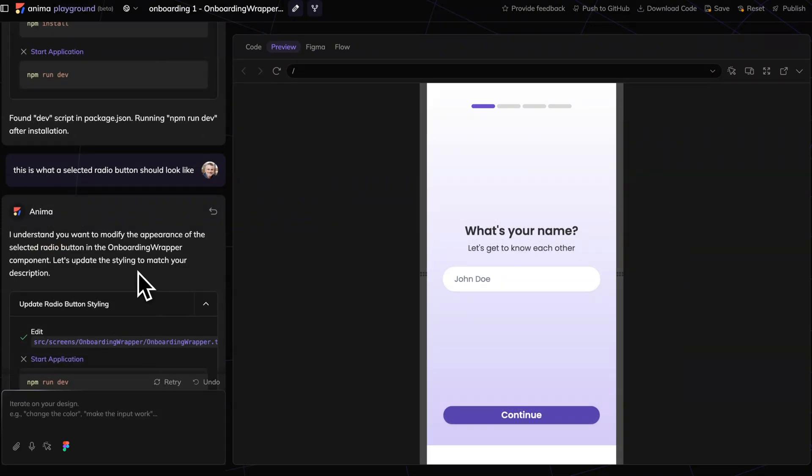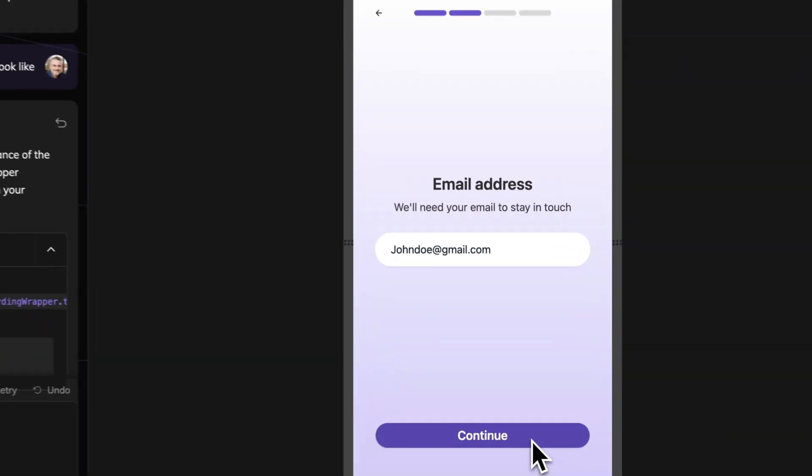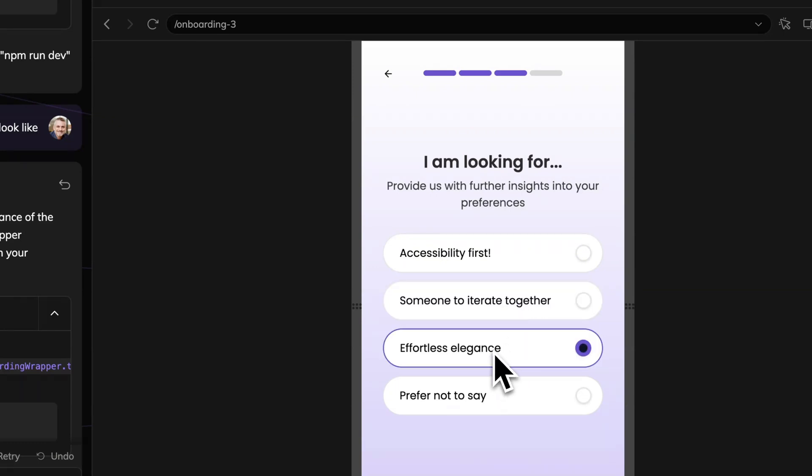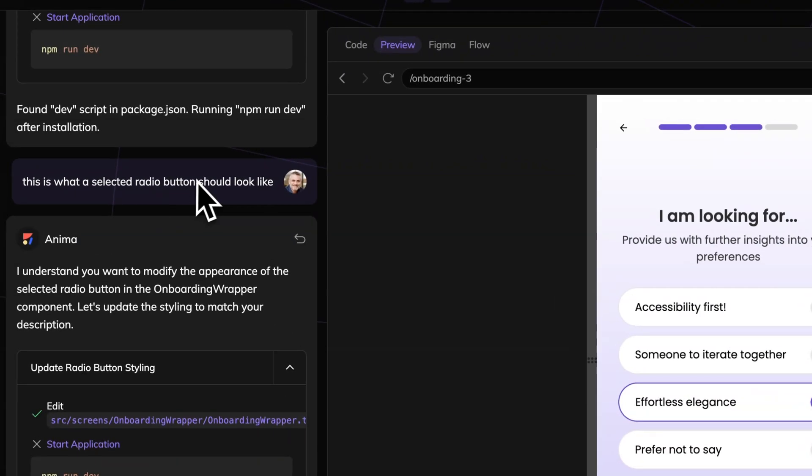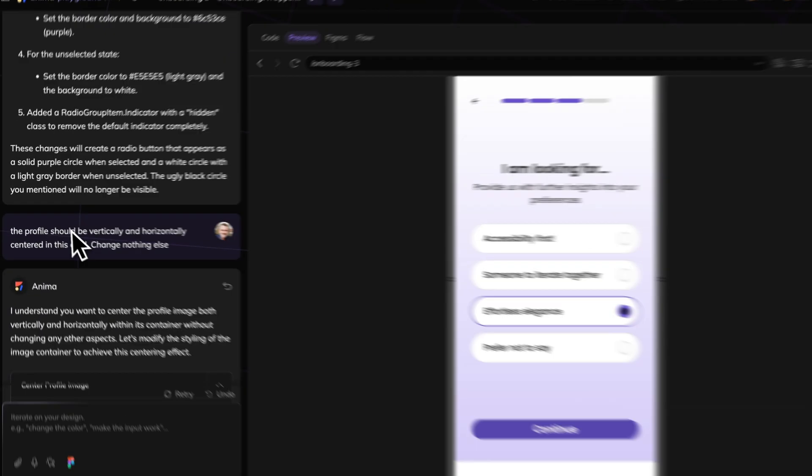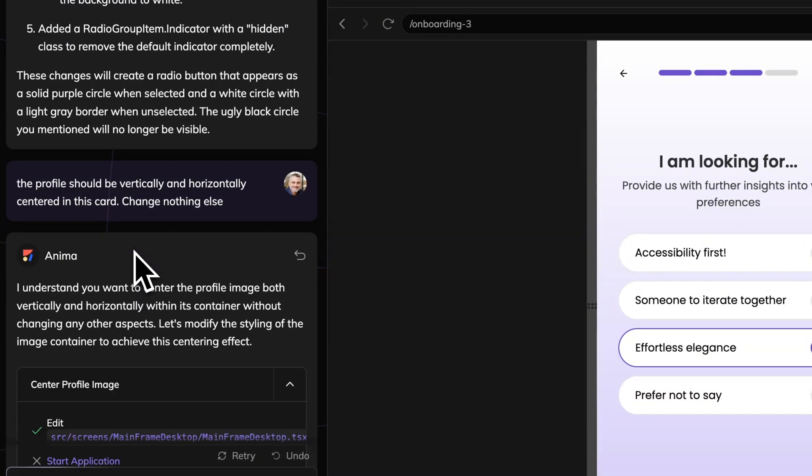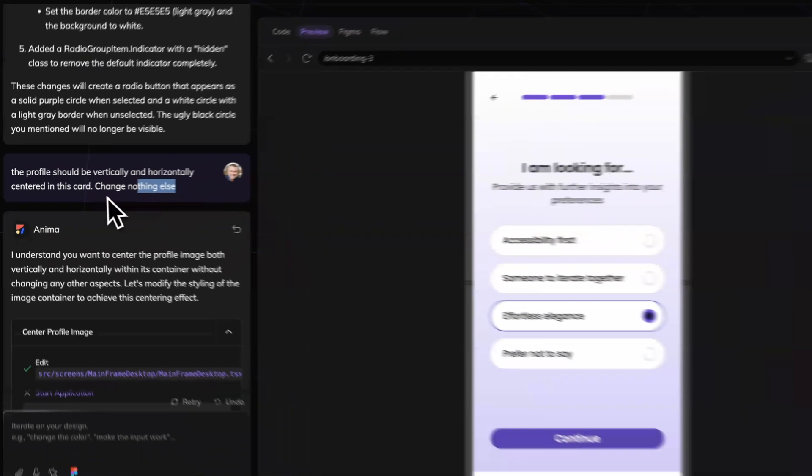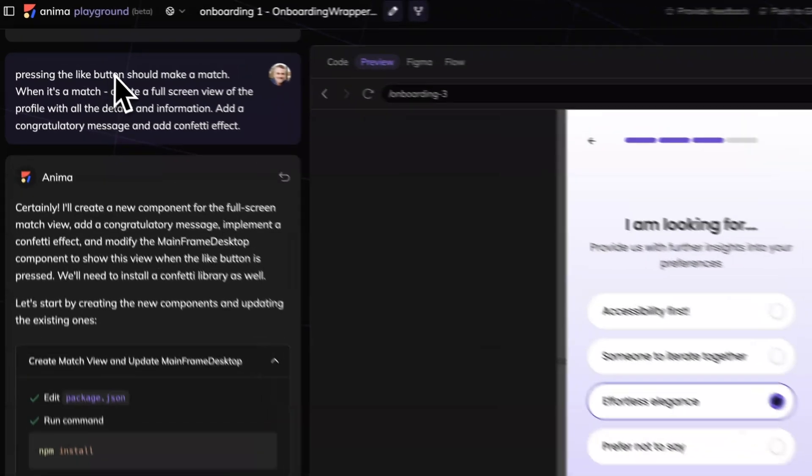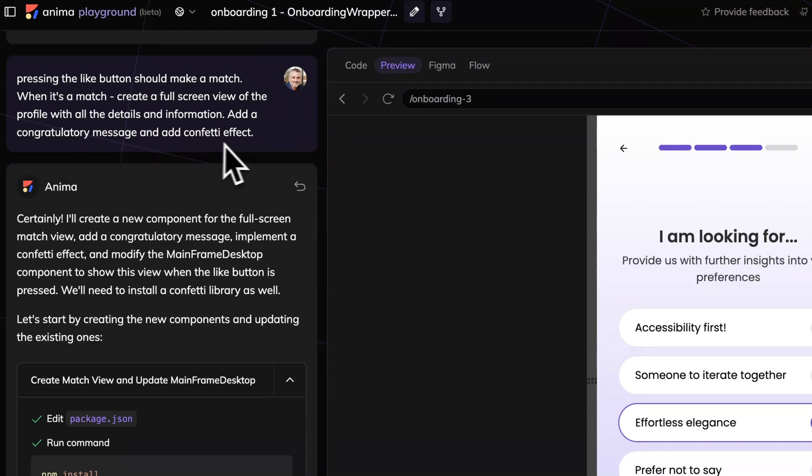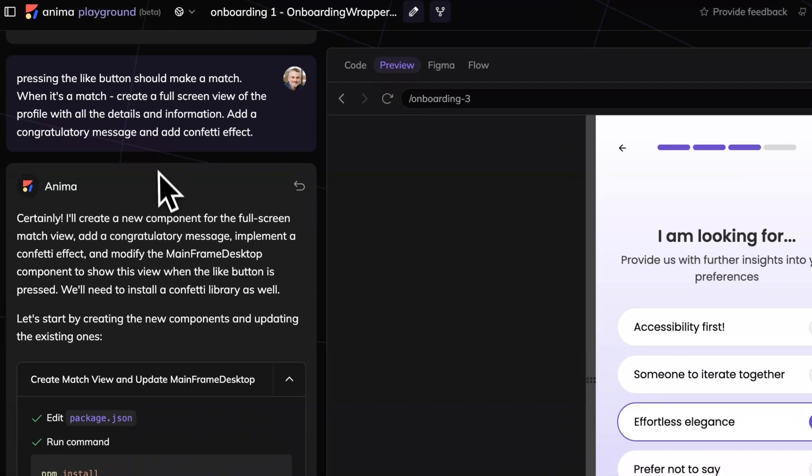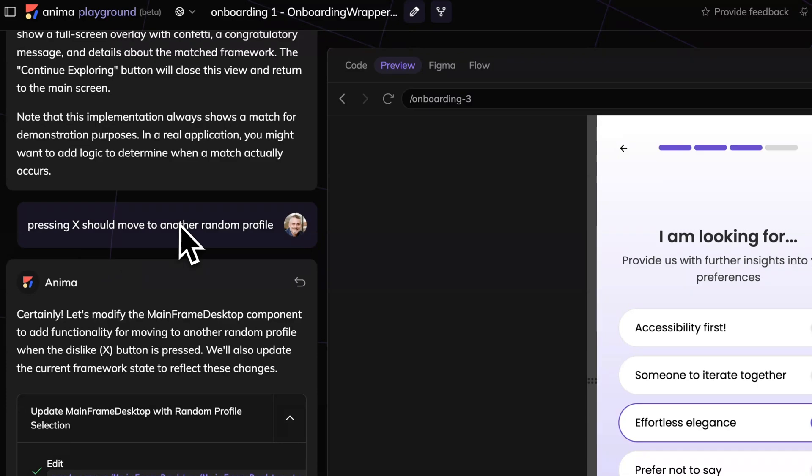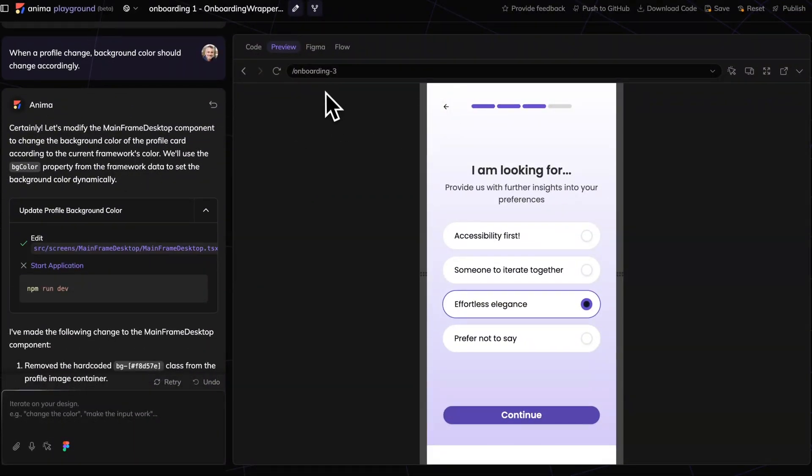So I want to share a few prompts that I used in order to make this work. In this case, for example, I pointed to, let's just move forward and back. So you can see that I show the LLM exactly what the selected radio button should look like. So this is what a selected radio button should look like. Another prompt that I used: the profile should be vertically and horizontally centered. It wasn't before. Change nothing else. This is a really good thing to use. When pressing the like button, make a match. When it's a match, create a full screen view with a profile, add a congratulatory message and add confetti effects. So it's all one request. It's not too elaborate. If it gets a little bit more elaborate for the whole app, then it'll just confuse the LLM. But this is close enough. Like this is easy enough for it to understand. And you can see what it did. Then I explain what X does. And let me show you what the final result is.